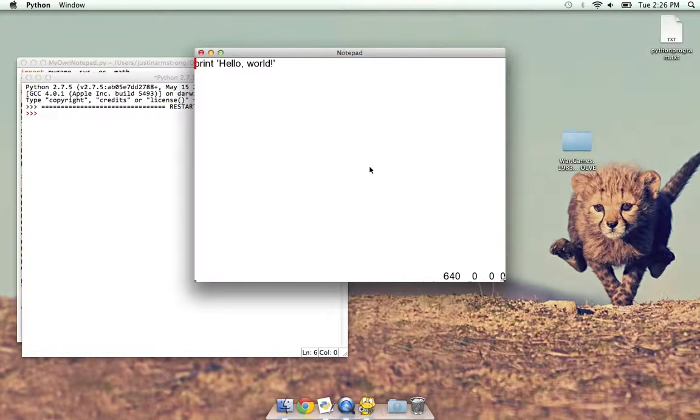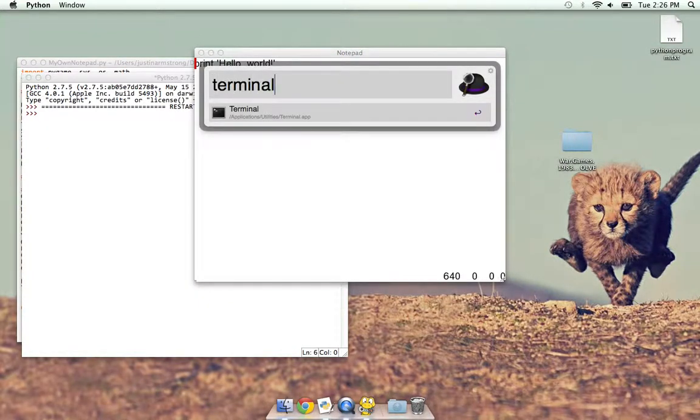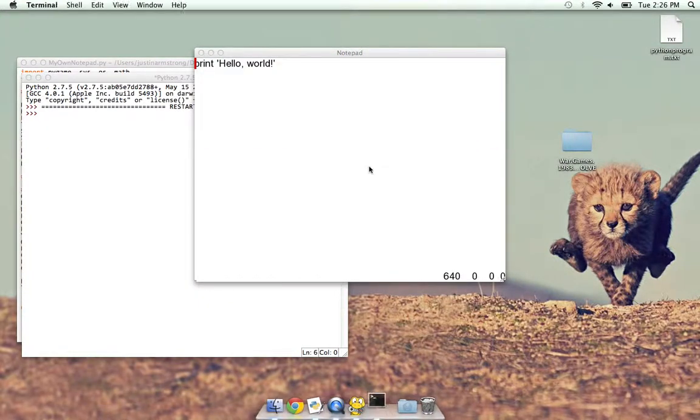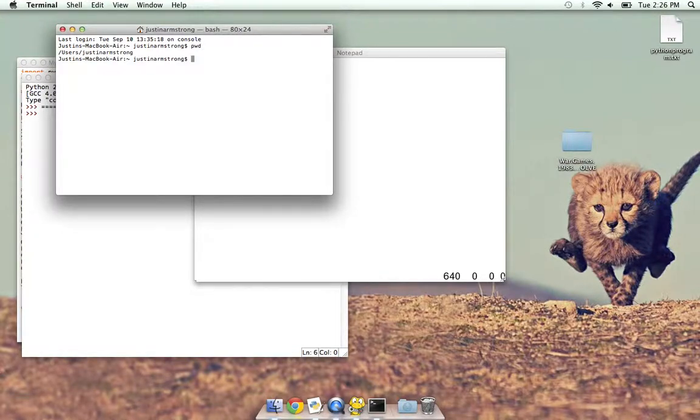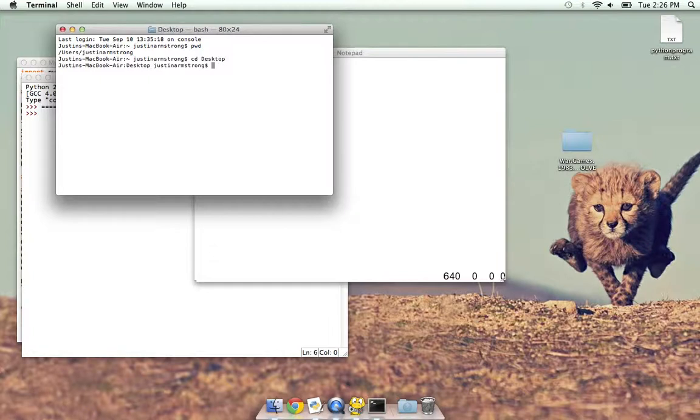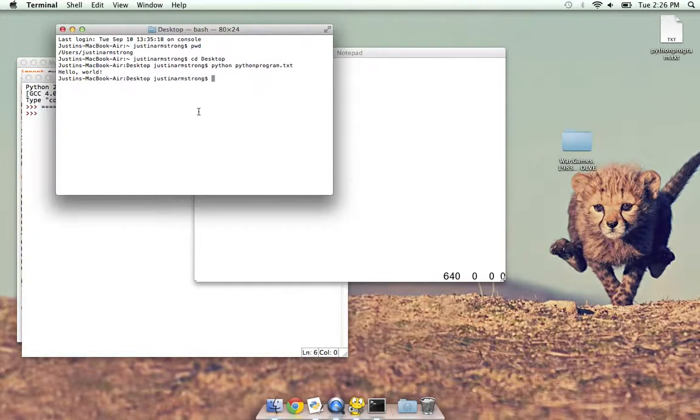Alright, so now let's load up the terminal. So where are we? cd desktop, and I'll just do Python, Python program dot txt. Hello world. And there you go.